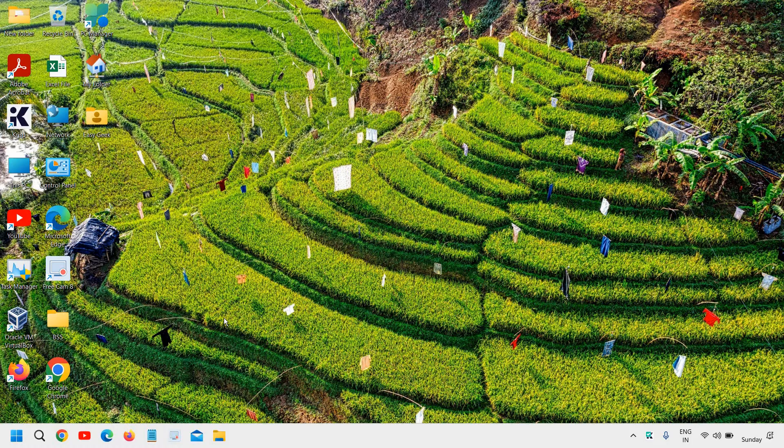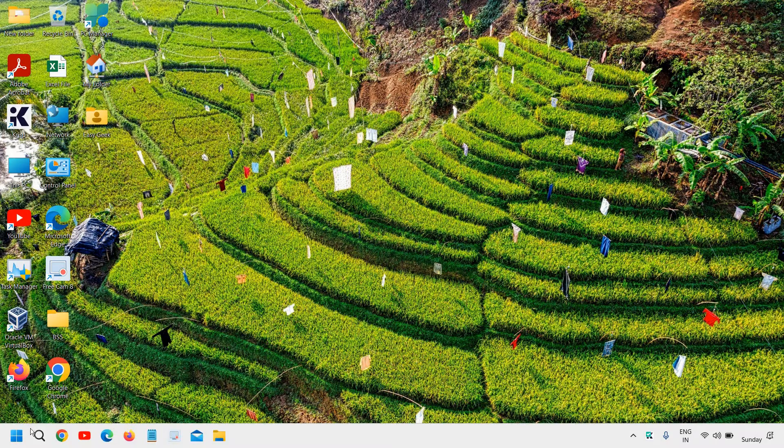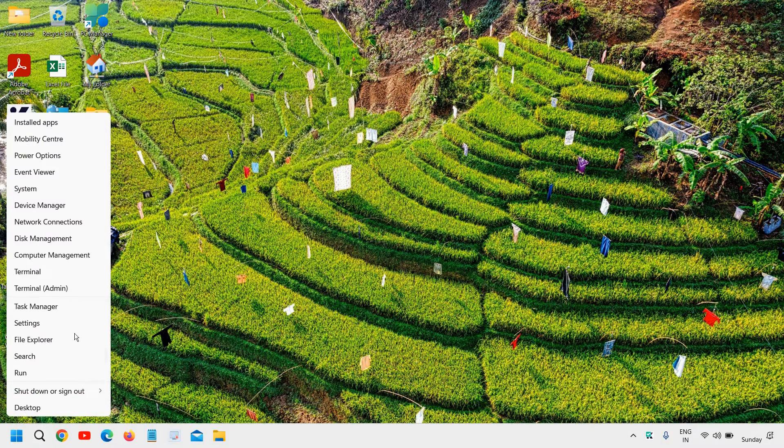Whenever you turn on caps lock, you hear the sound like this. If you want to disable the sound and notification for caps lock, you just need to right-click the Start icon and then